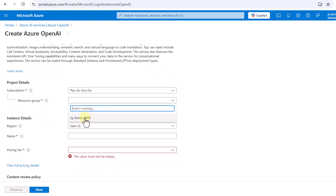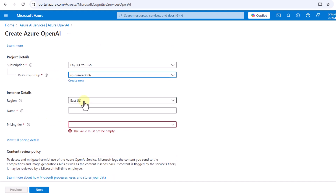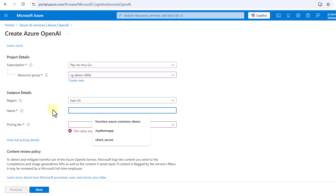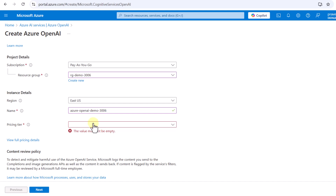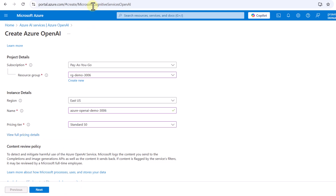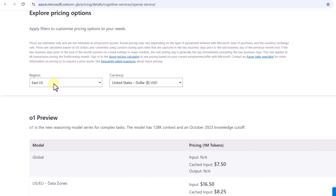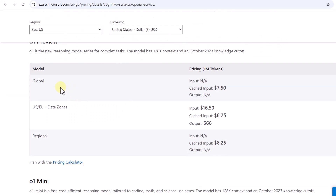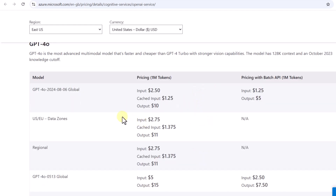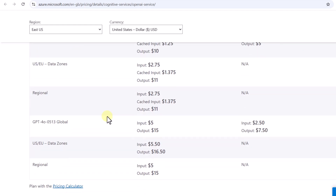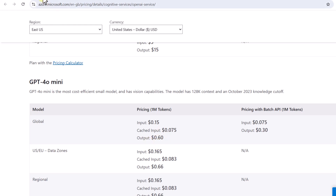It's going to give us options. We have to select a resource group and a region — my subscription is in East US so I'll select that. We also have to give a name to this instance, so we'll call it 'azure-openai-demo'. The pricing tier doesn't have many options, so we go with the Standard one. You can click on pricing details to see the cost breakdown per model — for example, GPT-4o costs are laid out like this.